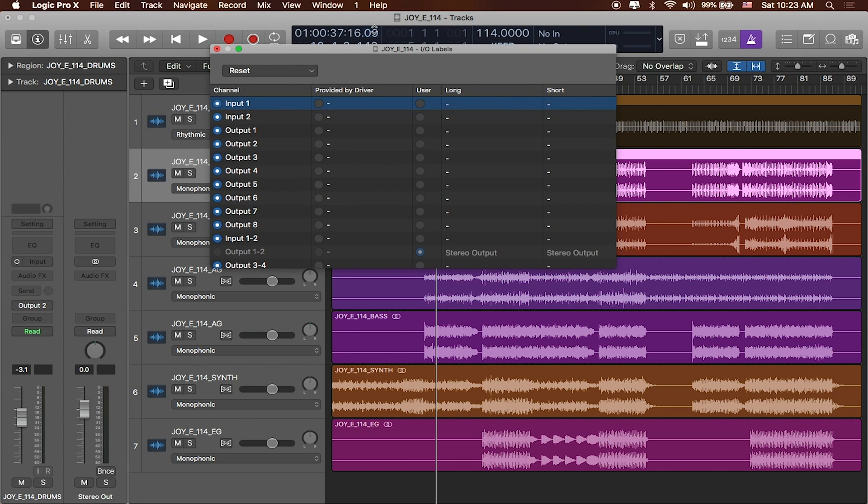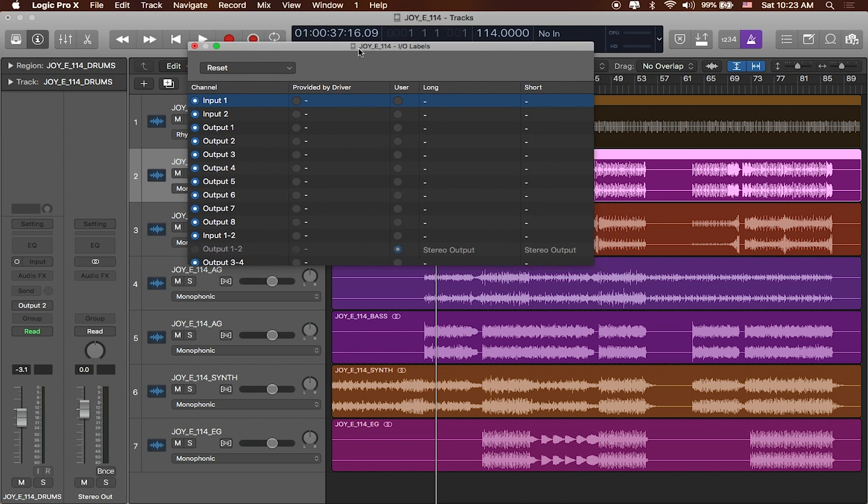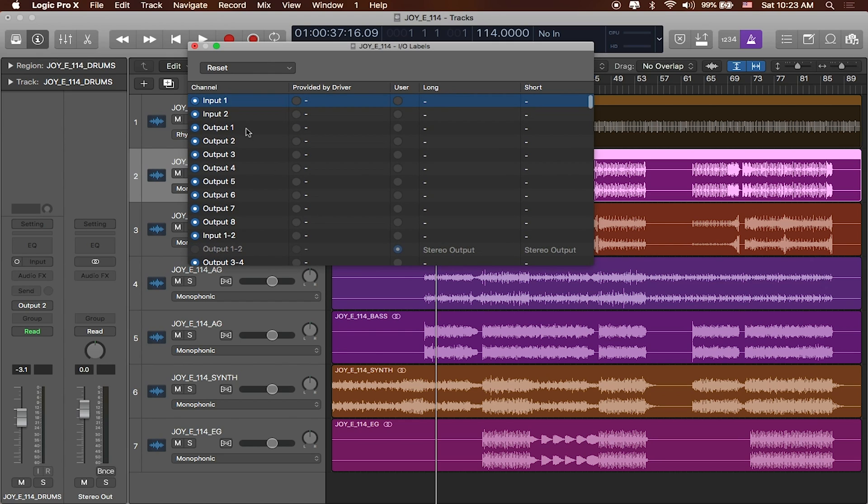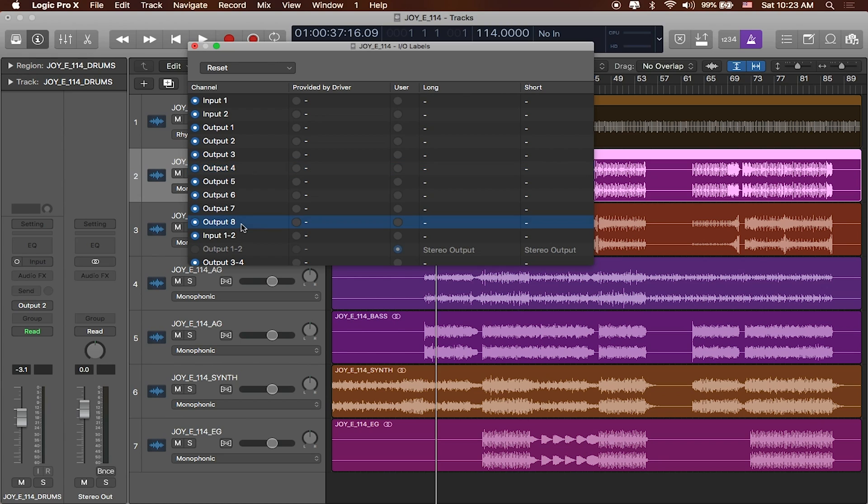And when I select IO labels it's going to open up a window and show me all of the inputs and outputs that are currently connected to my computer. Output one, two, three, four, through eight. These are all of my TrackRig outputs. And if I wanted to I could actually rename them so that they're a little bit more clear.